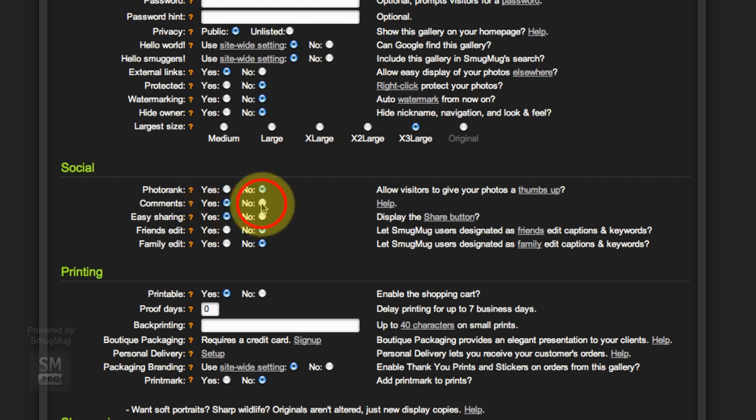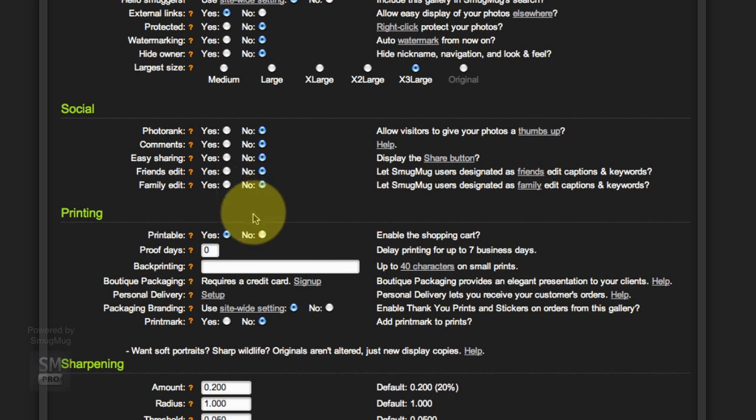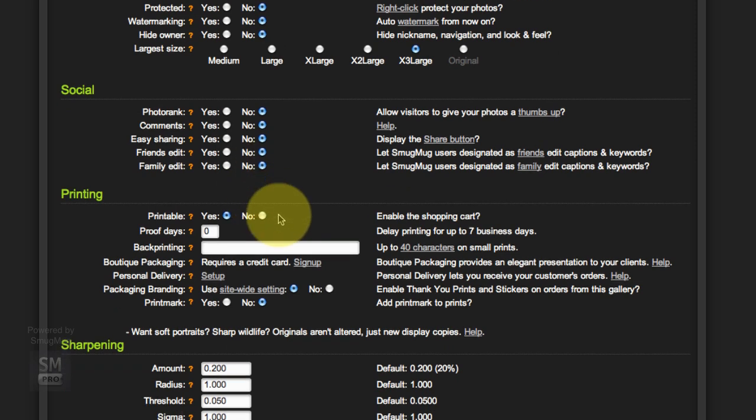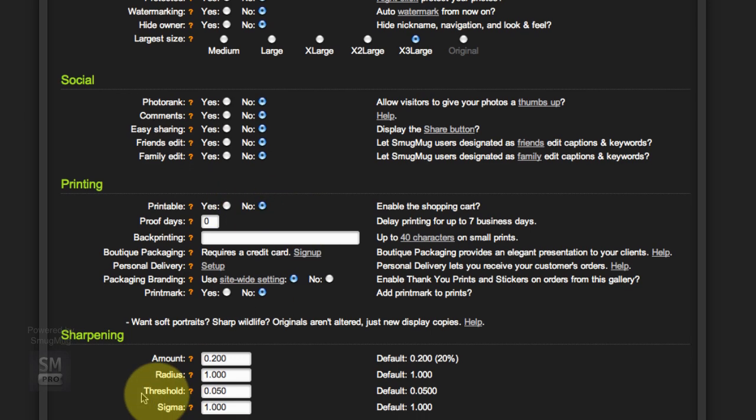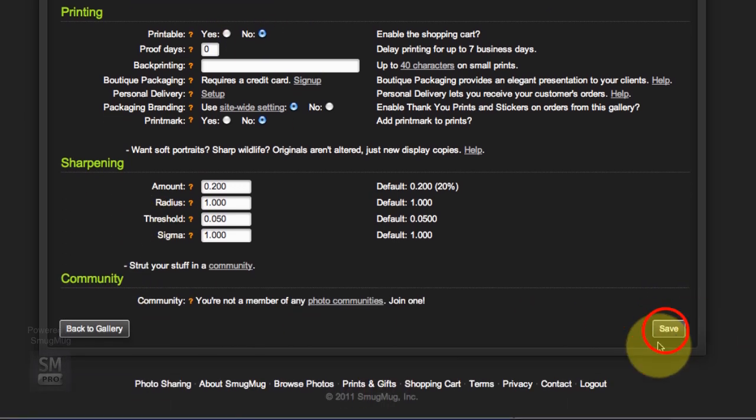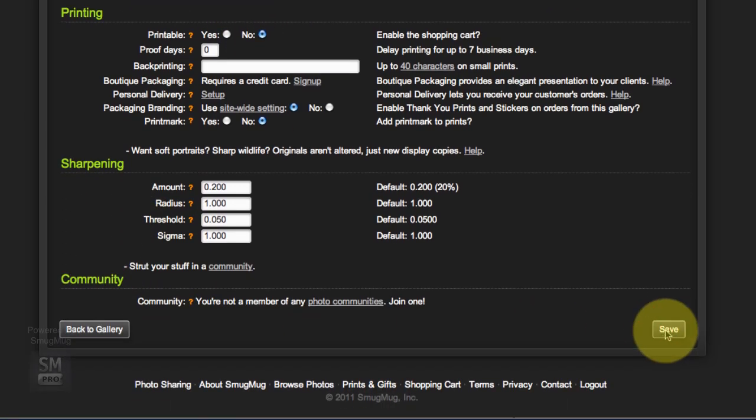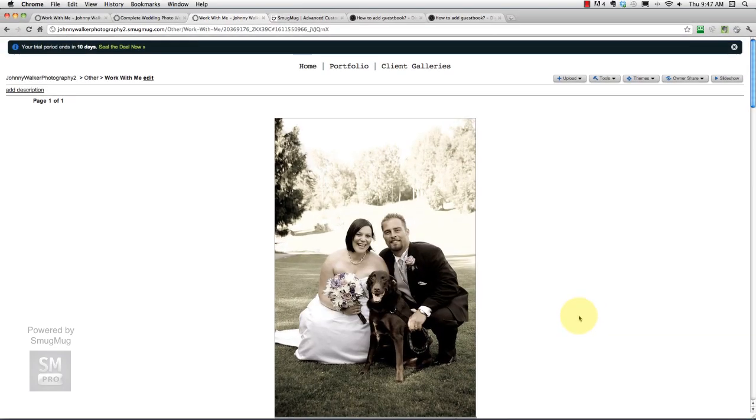Protected, that doesn't really matter, I'm just going to say no. Watermarking no, Hide Owner no, Largest Size I just move that to X3 Large by default but it really doesn't matter. Photo Rank no, Comments no, Easy Sharing no, Photo Edits no, Family Edits no, Printable no. I don't want the shopping cart to show up on the screen so no, not printable. Sharpening is all fine. So now we click Save.